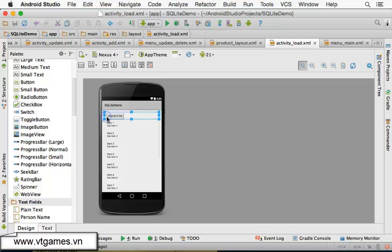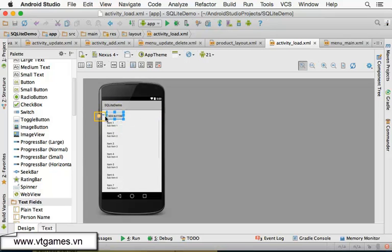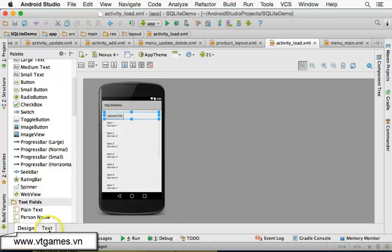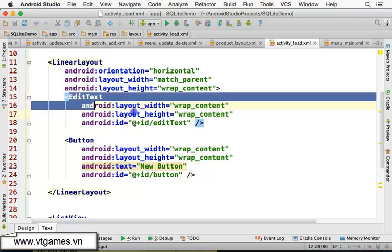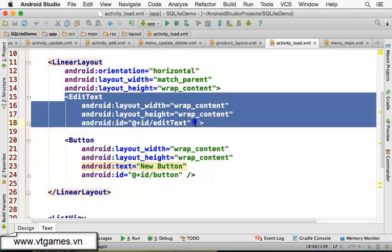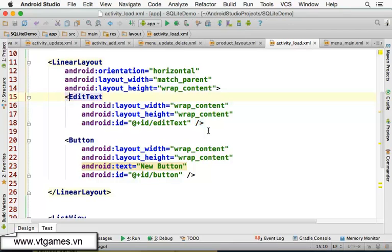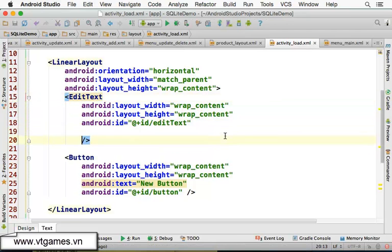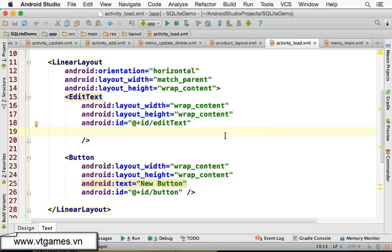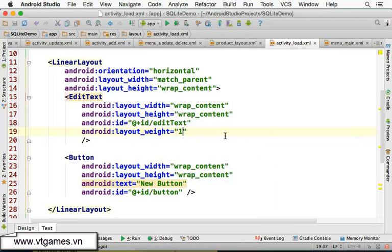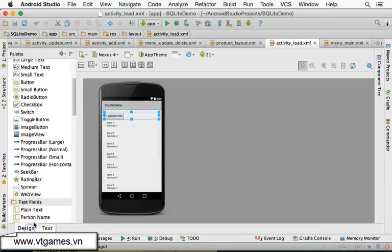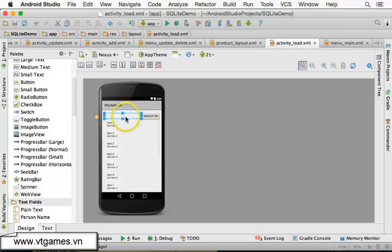Inside this horizontal LinearLayout we have a text field and a button. I want the EditText to take all the free available space, so I'm going to set its layout_weight to 1. If you go back to the design view, you'll see the EditText now fills all available space.